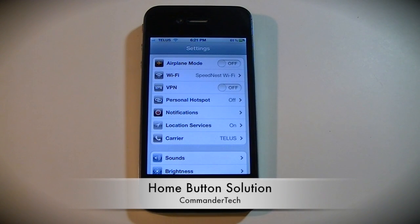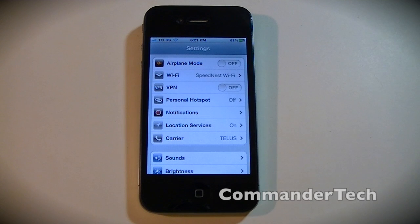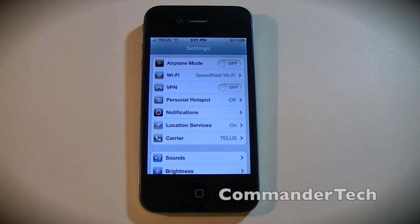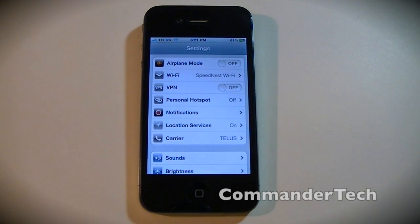Hey YouTube, I'm Commander Tech, and in this video I'll be showing you an alternative to the physical home button. Previously on the iOS 5 betas a lot of people would have issues, but on the official release of iOS 5 that's basically forgotten. If for whatever reason you don't want to use your physical button or you're having issues with it, this video will show you how to use a software home button.